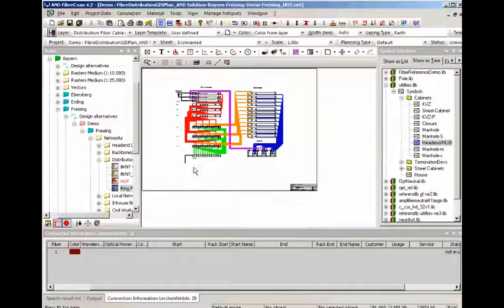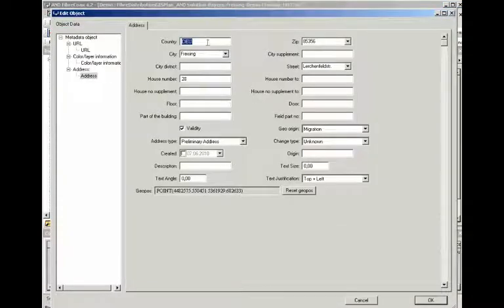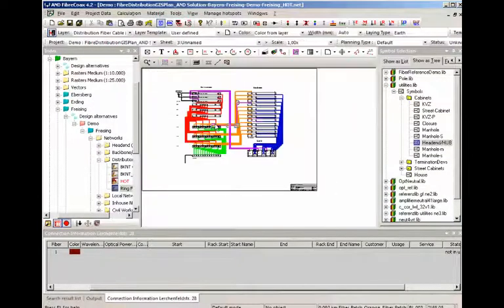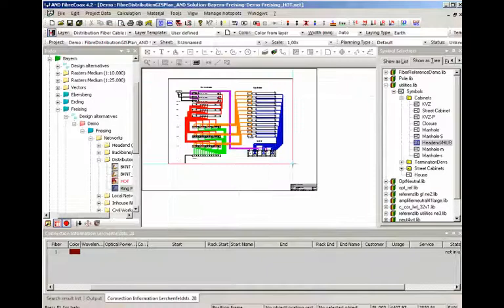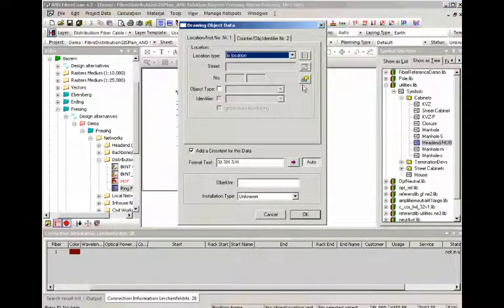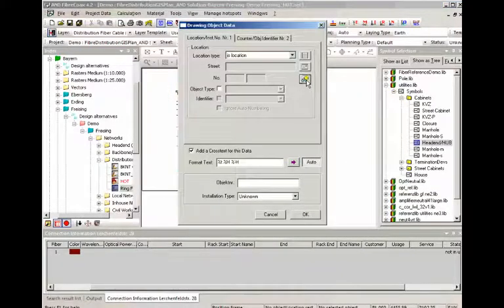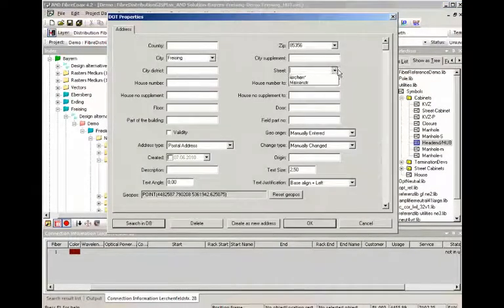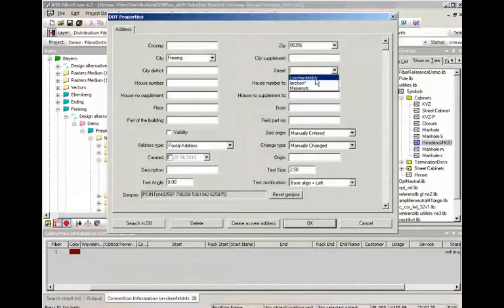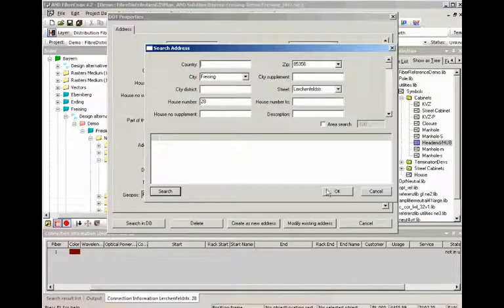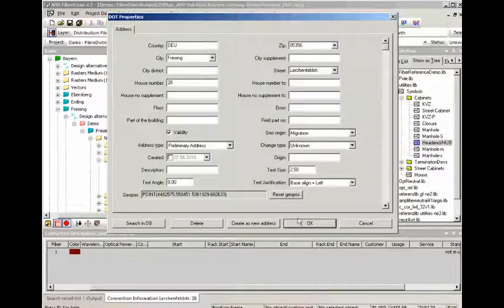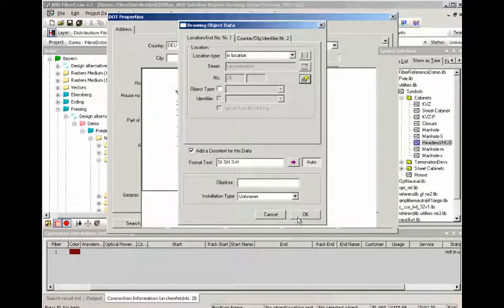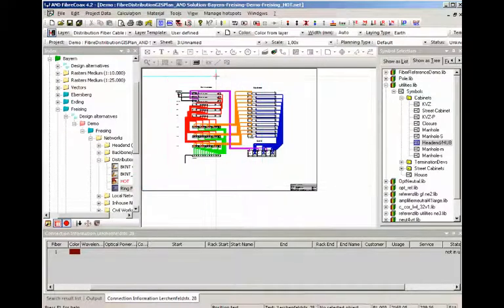Now what we don't have here currently is an address. So we're just going to look where we are. This is the city of Freising, the Lerchenfeldstraße number 28. So we're just going to go in here, add a location rectangle around all of it. Say that this is a location in the city of Freising, the Lerchenfeldstraße number 28. I'm going to search in the database. If we can find this. Okay, it exists.